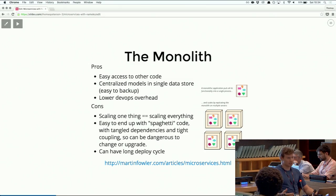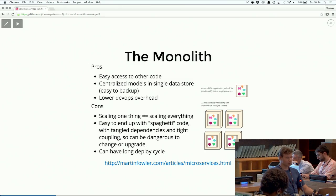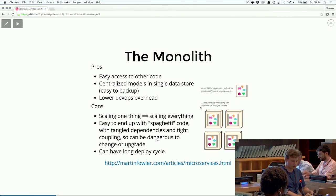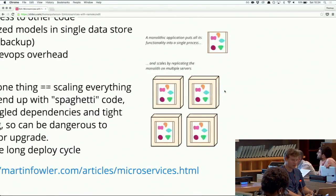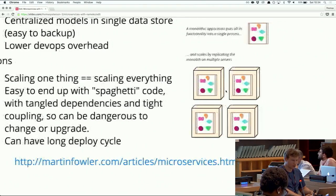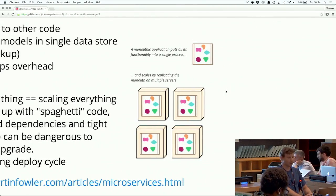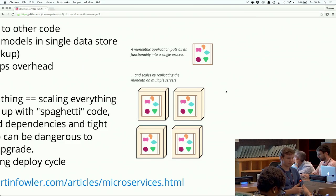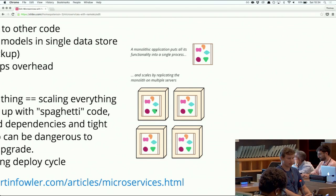You can also have a long deploy cycle if there's a queue of deploys going out with a bunch of programmers working on the same code base, changing stuff that might change other things in the system. This image is from an article written by Martin Fowler, who's kind of an authority on microservices, and it's an example of what a monolith looks like. You can see that these services inside the monolith are all inside of the same application. This is the monolith scaling - you just create more instances of the monolith.